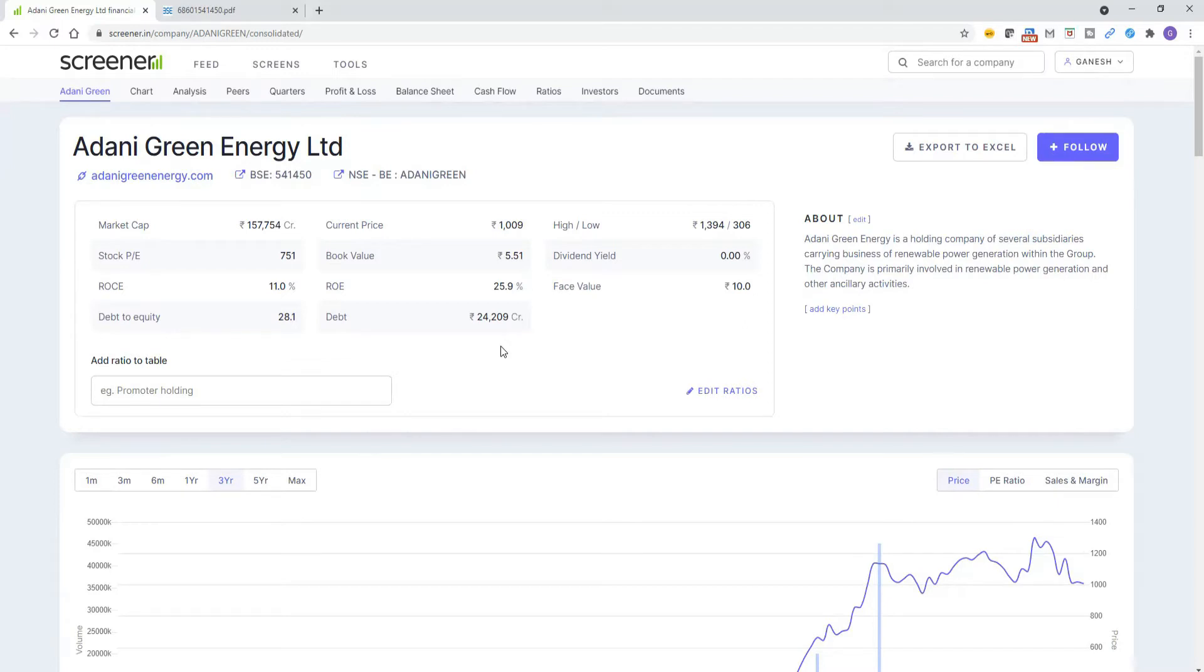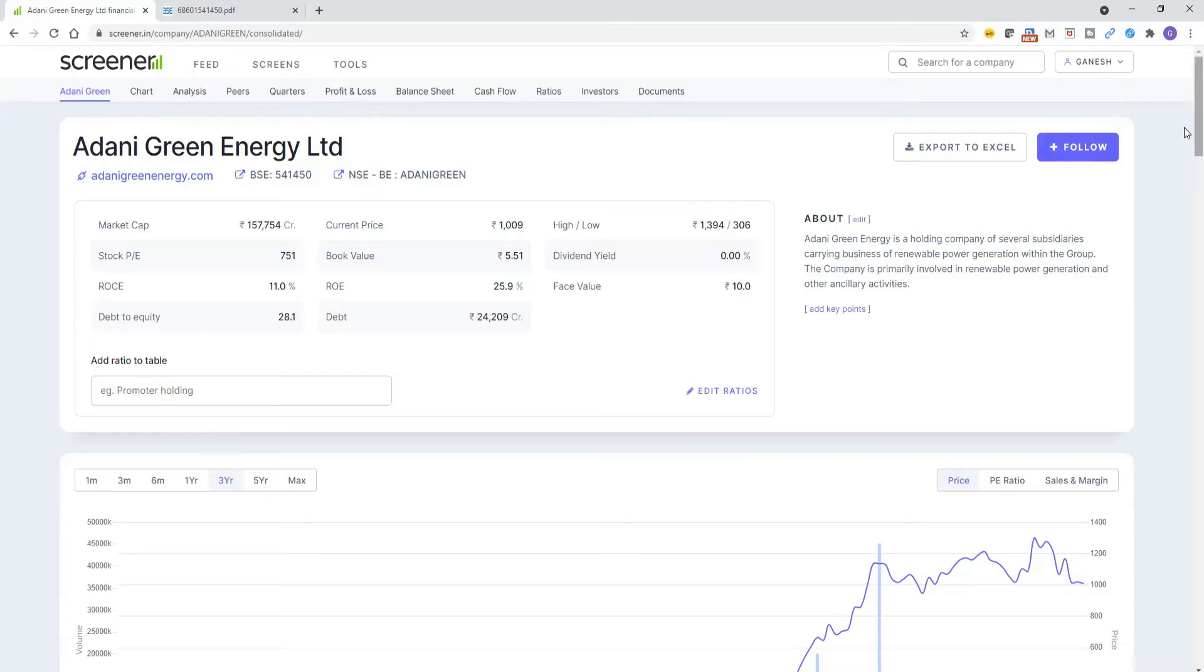This Adani Greens energy has given 30 times over the last three years, more than that. But for this stock, we need to check the debt. Debt is 24,000 crores. So let us see what is the interest it is paying. If a company has debt, it has to pay the interest.